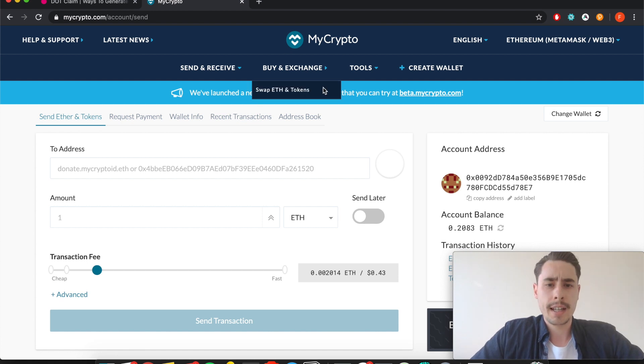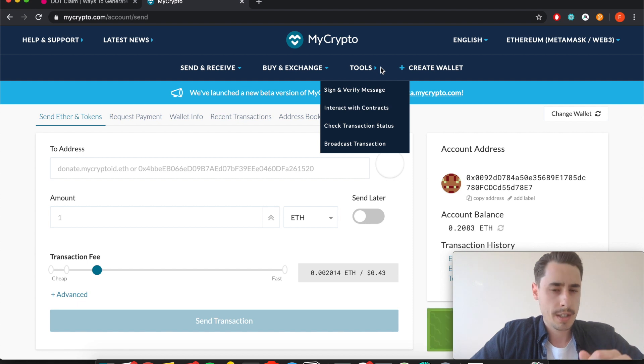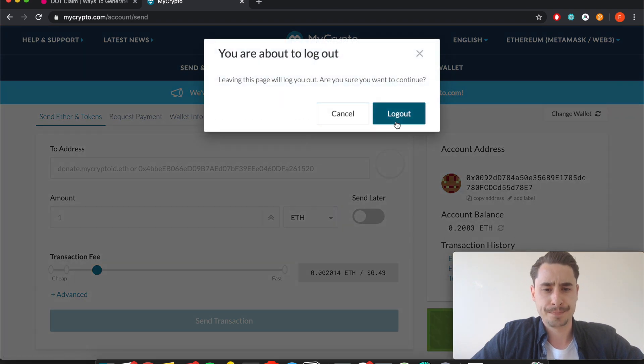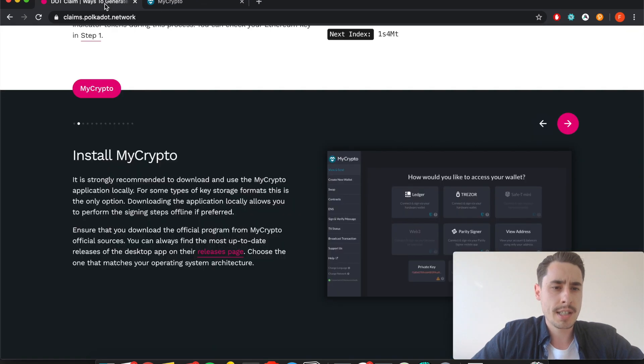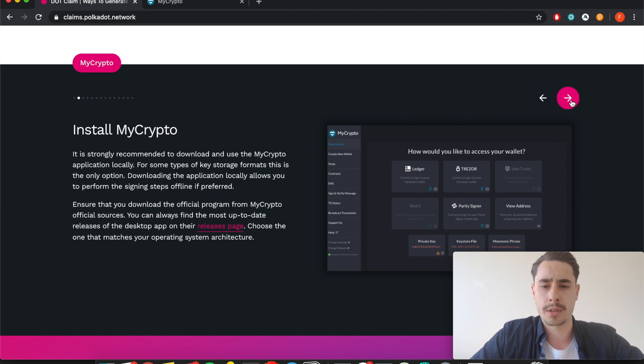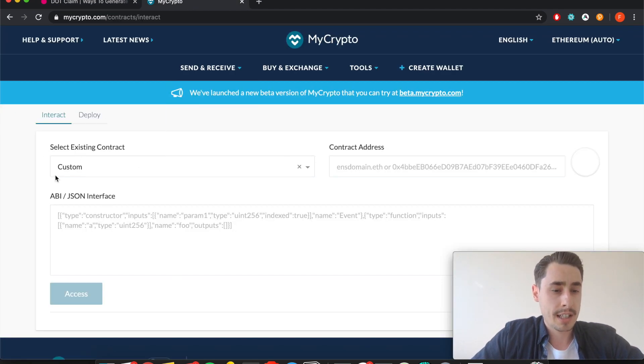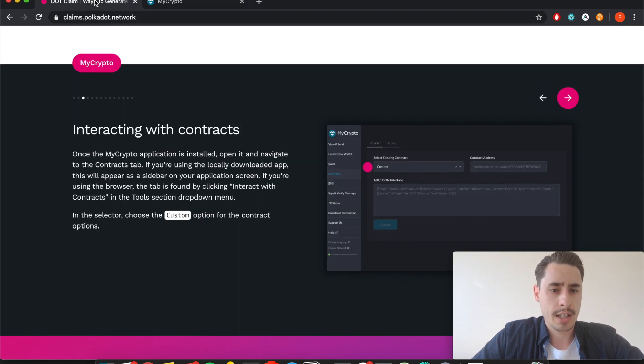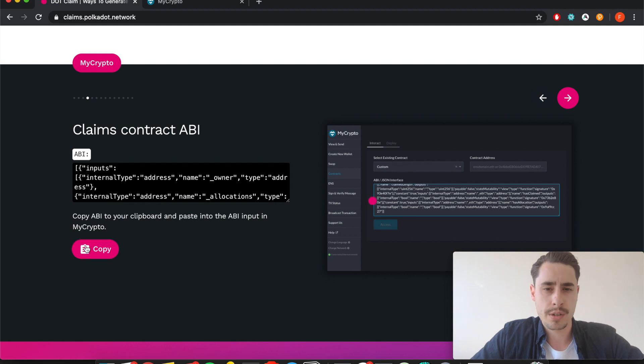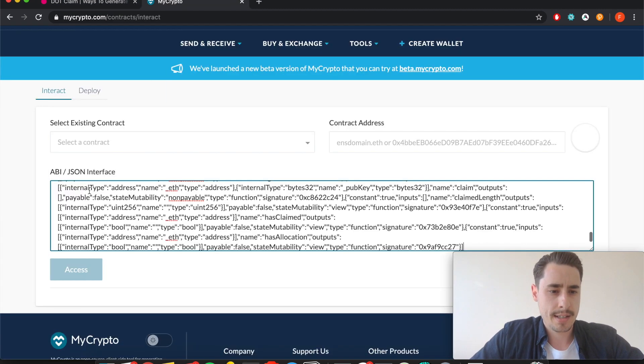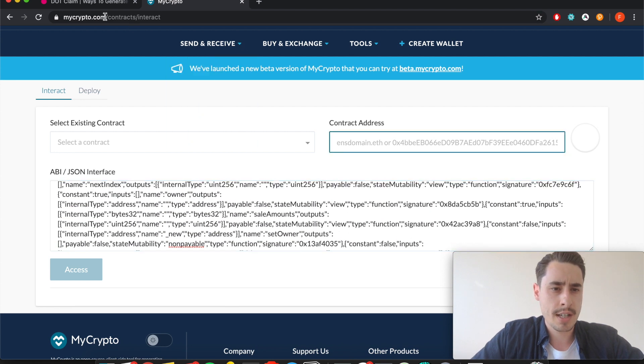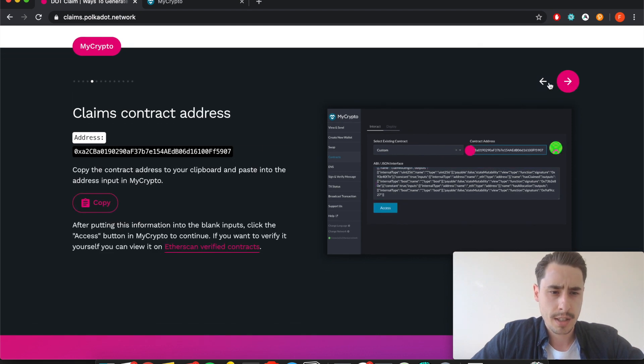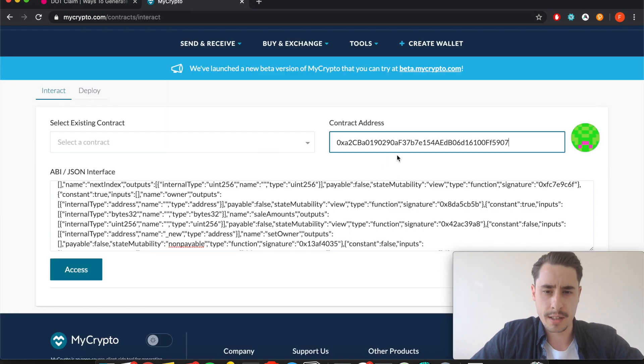In order to interact with the contract in the browser version, you need to go to Tools and then Interact with Contract. Hit this button and then you see this field. In this contract window you need to select custom under existing contract, and here in the ABI section you can copy this. Just hit the copy button which is super handy, go back and paste it in. Then for contract address you also go back to the Polkadot website and copy the address. Just hit copy, they make it really smooth for you, and copy that in here.